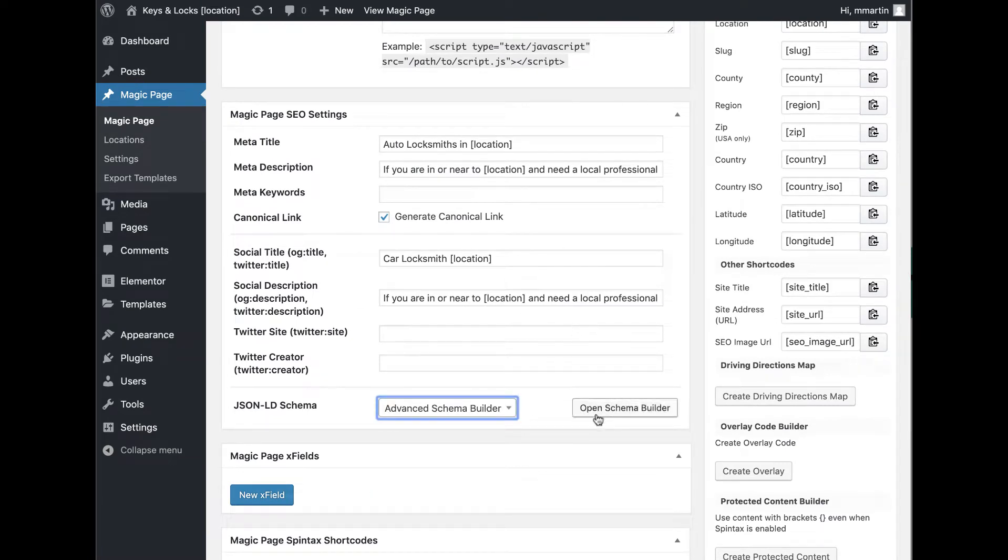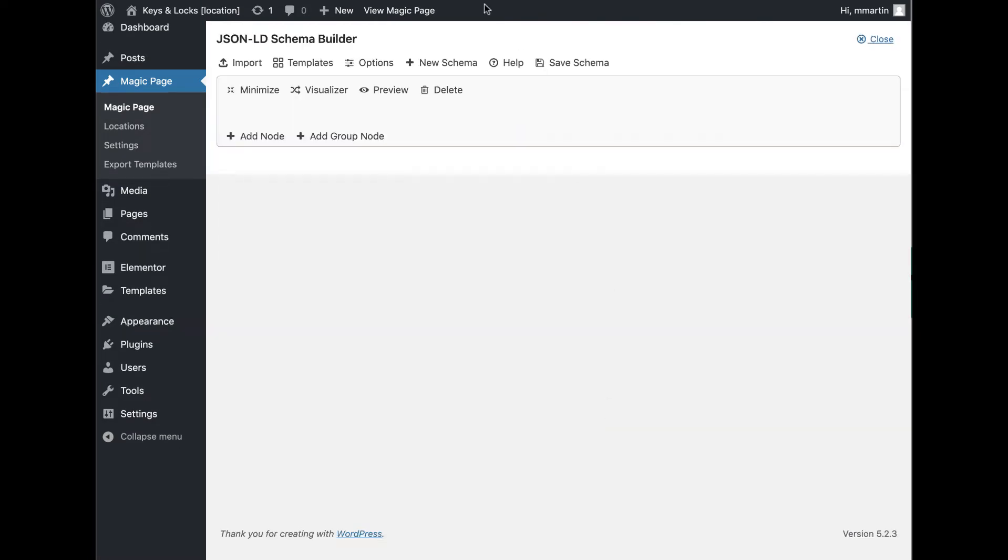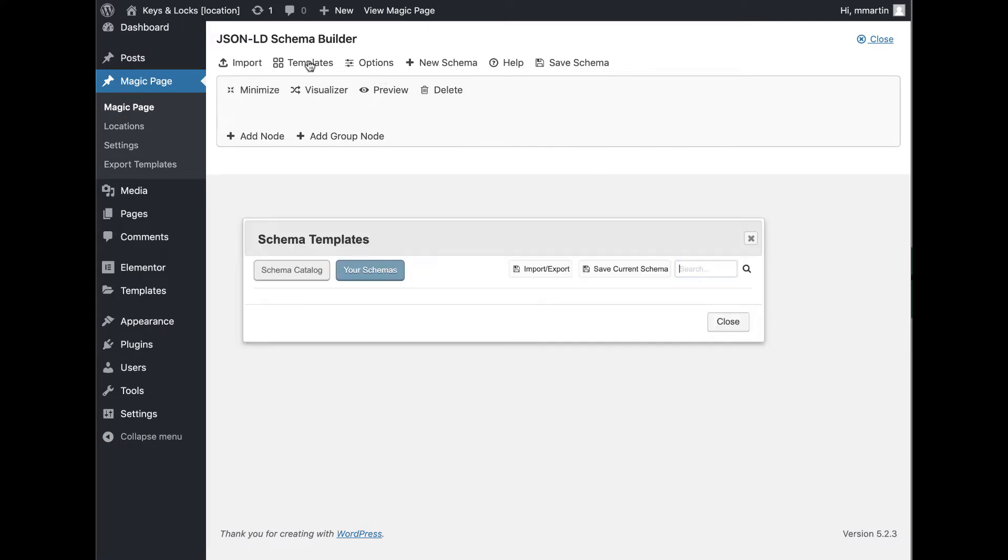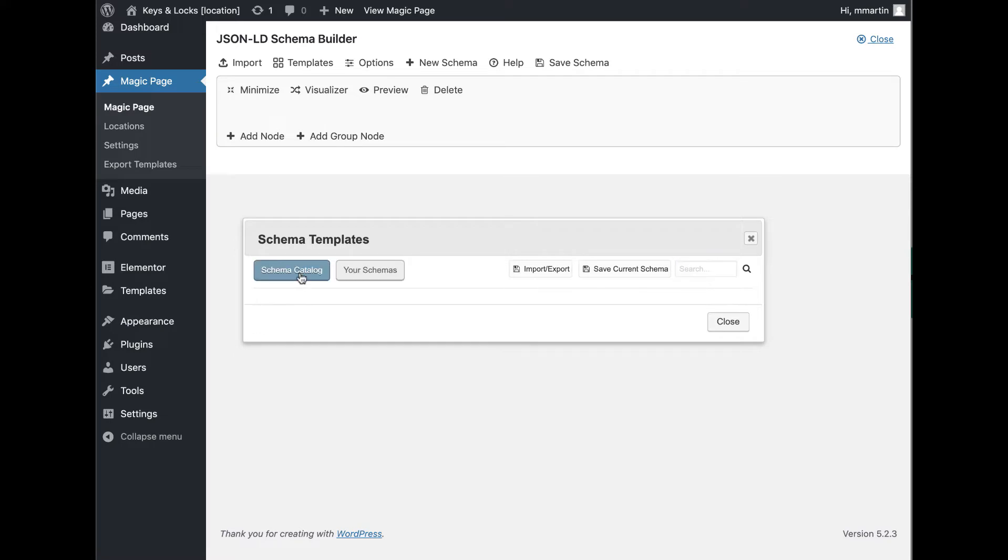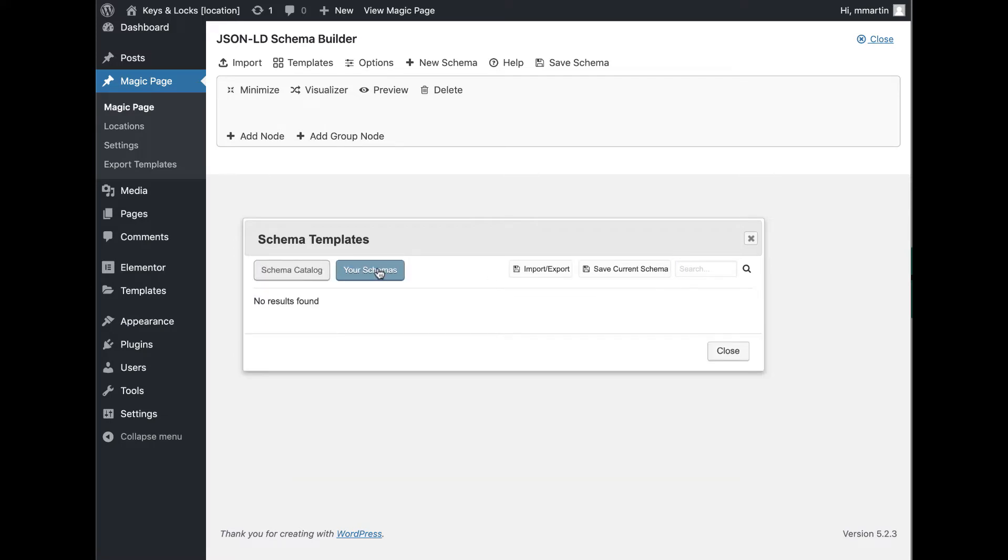You go down to your Schema Builder here and you click Advanced Schema Builder. Open Schema Builder. As you can see, it's completely blank. So I'll click on Templates. Not got any templates in there. You can import and export your own templates. You can save your current Schema. Schema Catalog. If you want to share a Schema, you submit it to the Catalog and everybody will be able to use it.